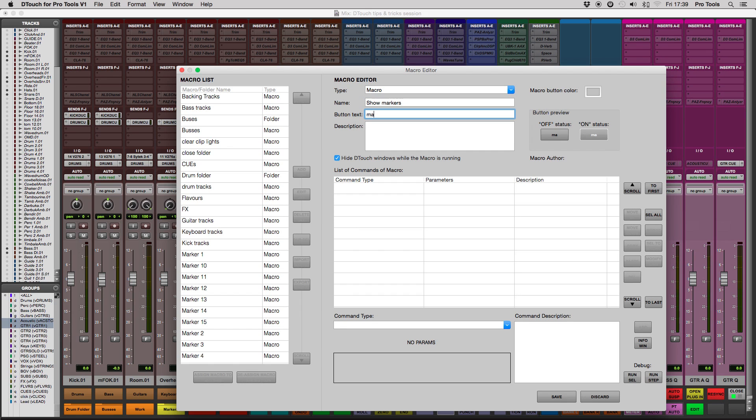If you notice your macro isn't running properly, try unchecking the Hide Dtouch windows while the macro is running button.